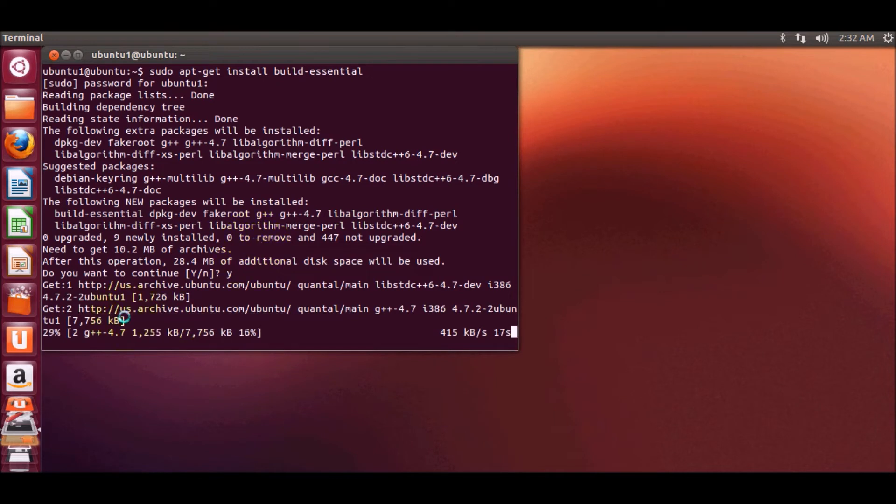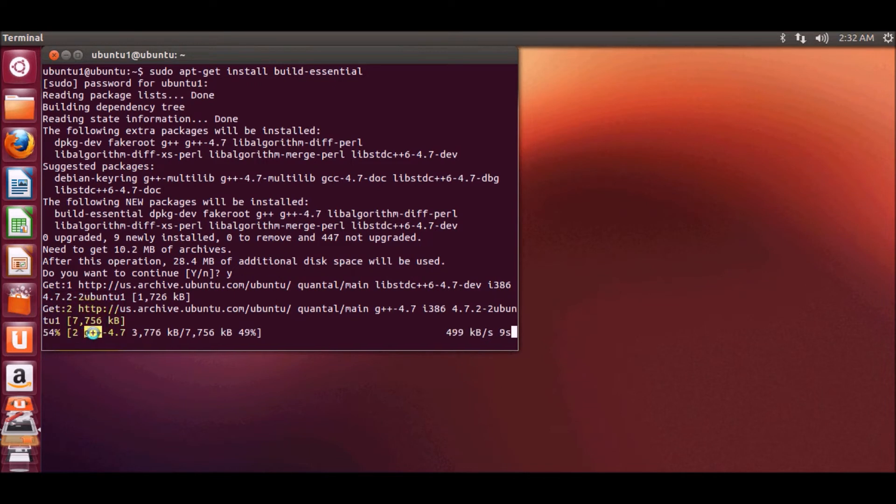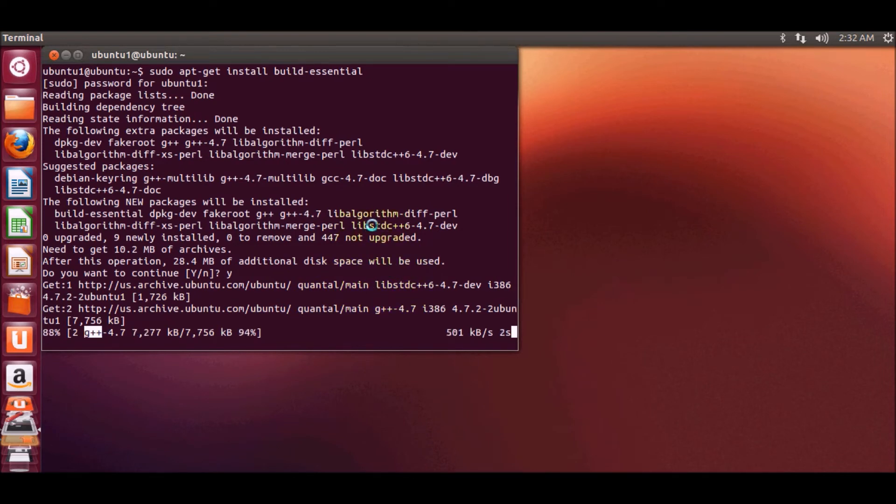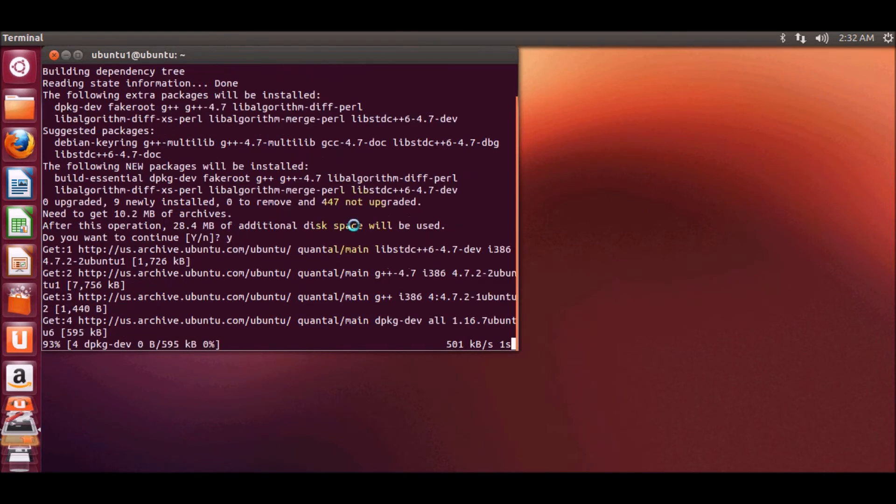You can see here it's installing the packages for G++, GCC, and all the libraries related to C and C++ programming.